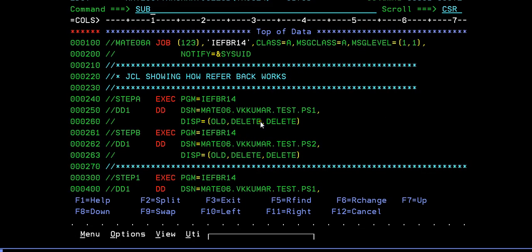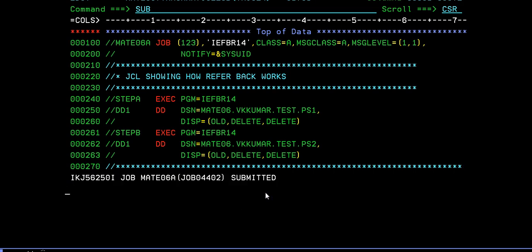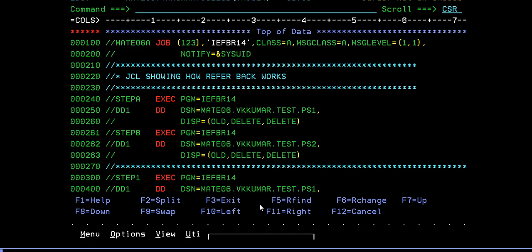First, these two data sets get deleted and it will create the two data sets and it will copy the data set from input to PS2. Let's go ahead and see. Enter S. Successfully, return code is zero.